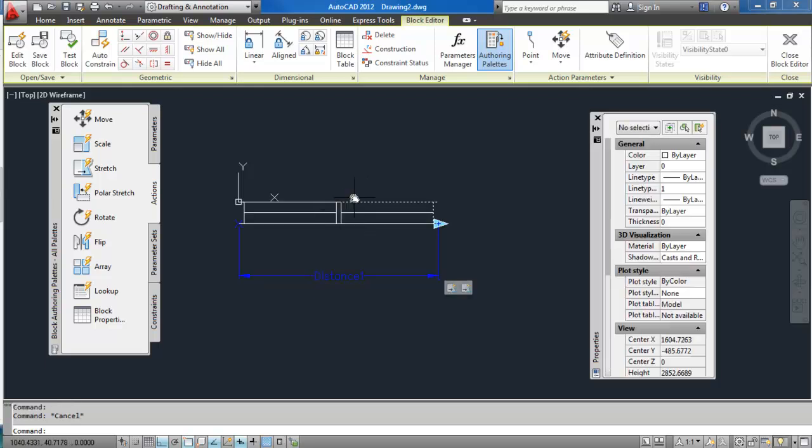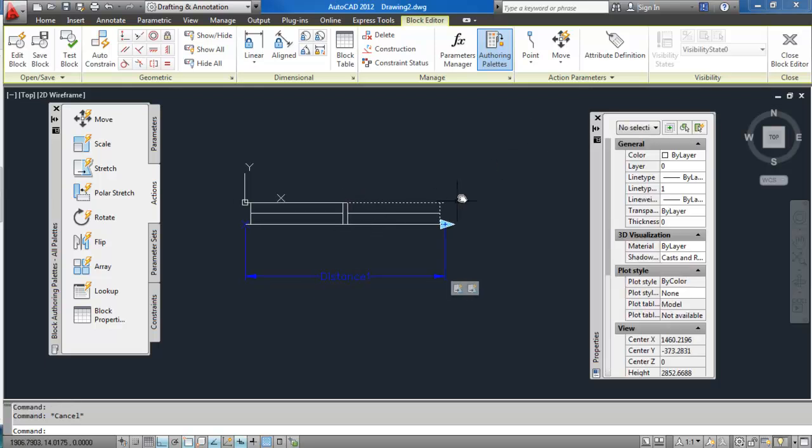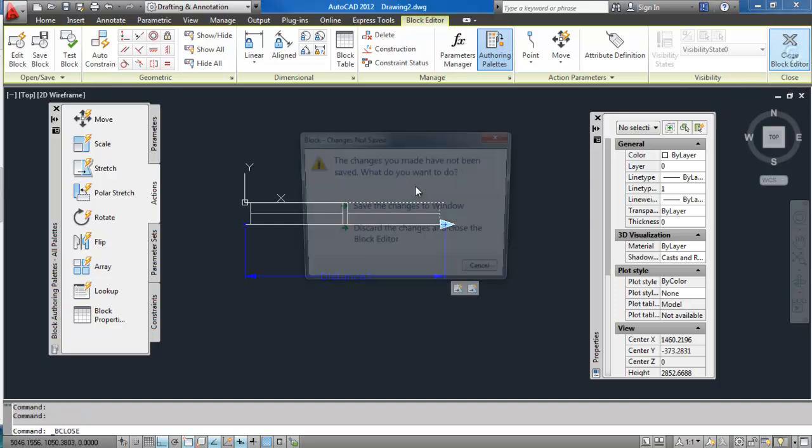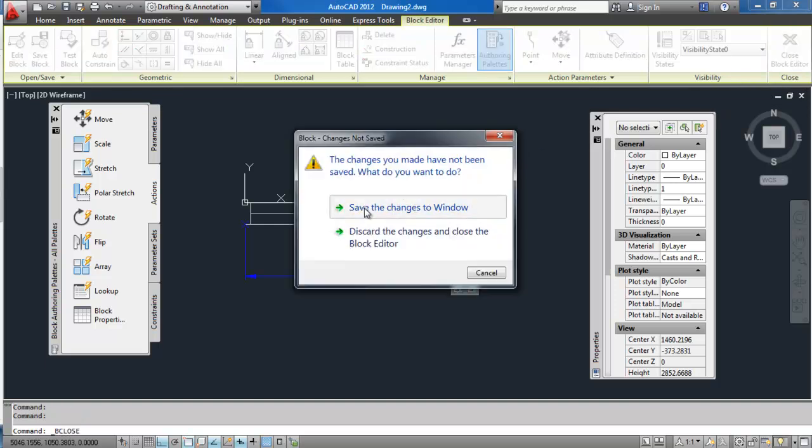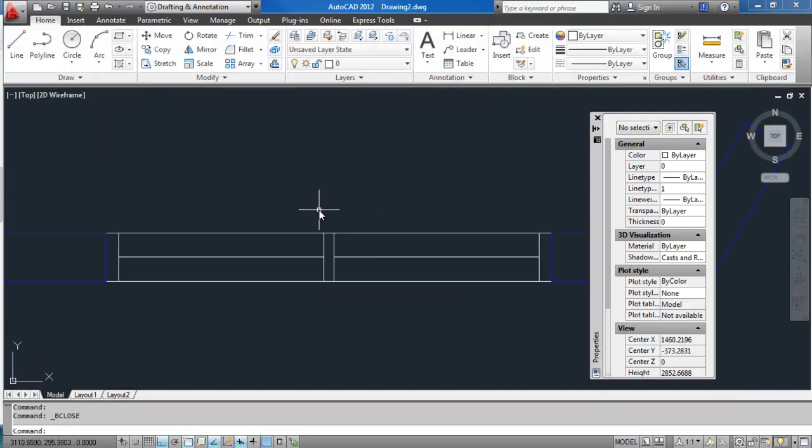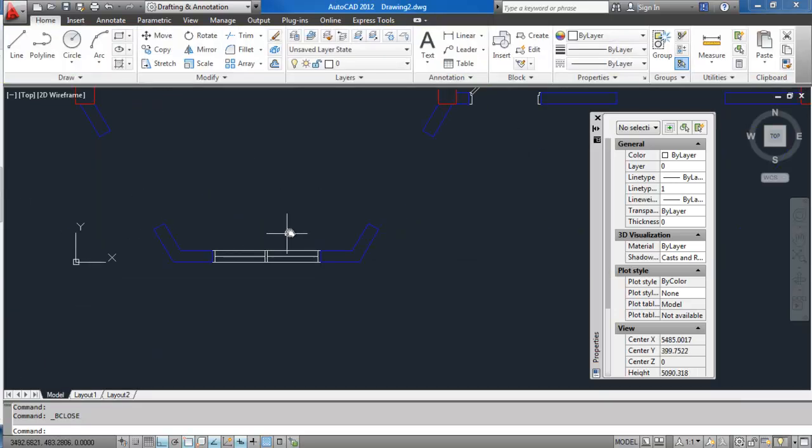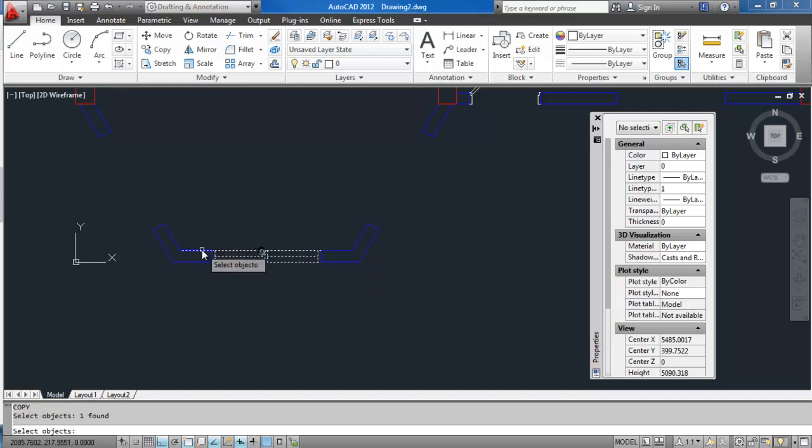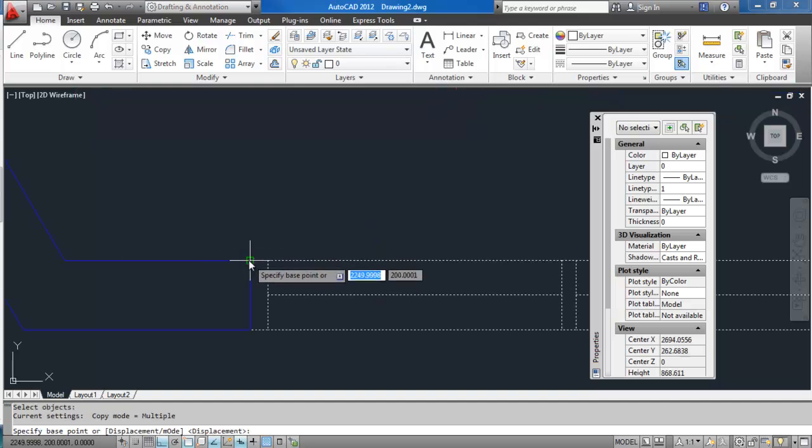Perfect. I think that's going to be everything. Now we just need to close, save the changes, and test that block. So we've got one copy there. I'm just going to copy that to a different area.